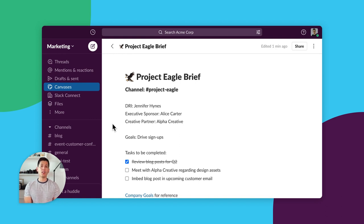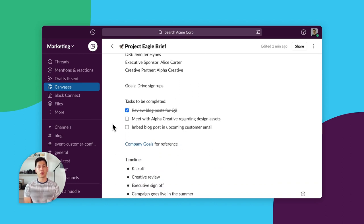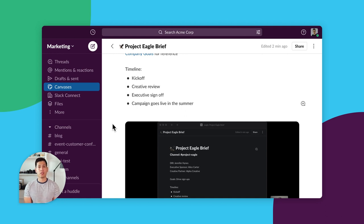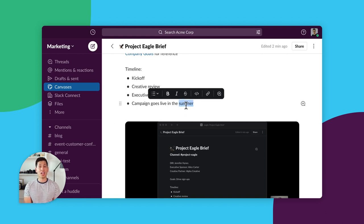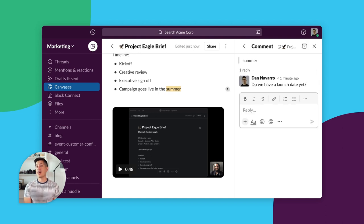Link to threads containing important info that the team should review or come back to. Link to tools you're using for the project. Link to other canvases like your company goals to highlight how this project connects to the broader company mission. But you can go even further. What if a team member has a question about a project goal or finds an error in the brief? Well, you can comment directly on each canvas, housing the discussion in one place. And you get replies to each comment in a canvas to show up in your threads in Slack. Add videos from the team meetings for others to review or walk through how to use a specific tool in a project.